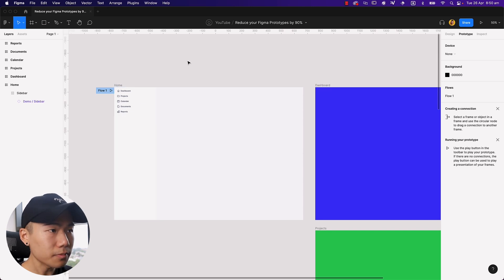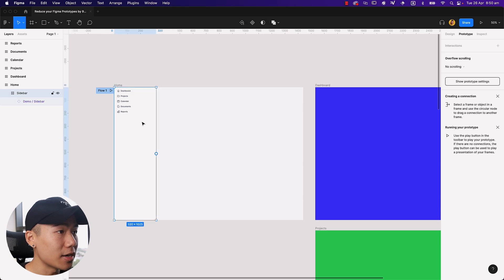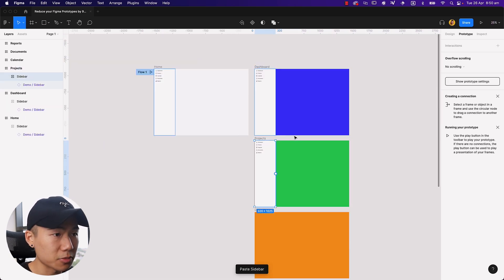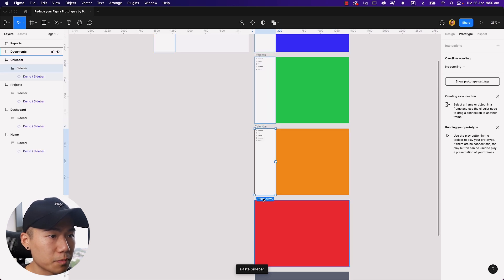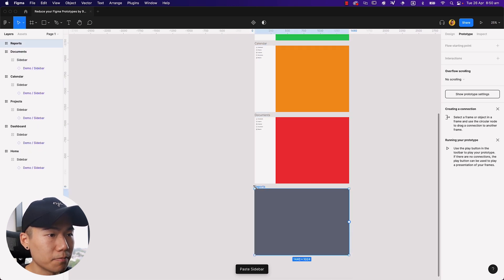So here's how people would normally do this design. They'll go ahead and put the sidebar into all their pages, right? So I'm just going to copy them down and quickly paste them down over here.